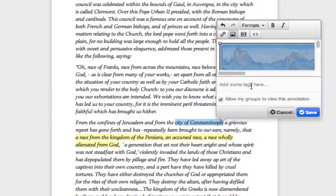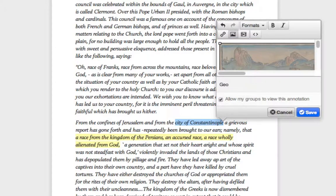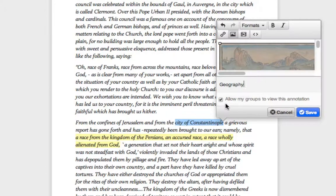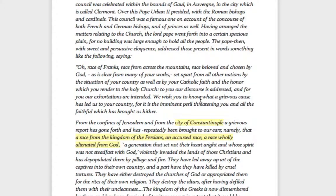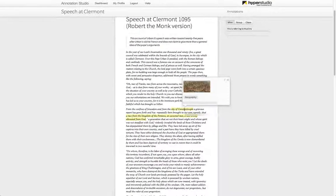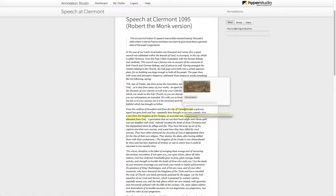You can enter tags again if you wish and also determine the privacy settings. Then click Save and you have now successfully annotated a text with an image in Annotation Studio.